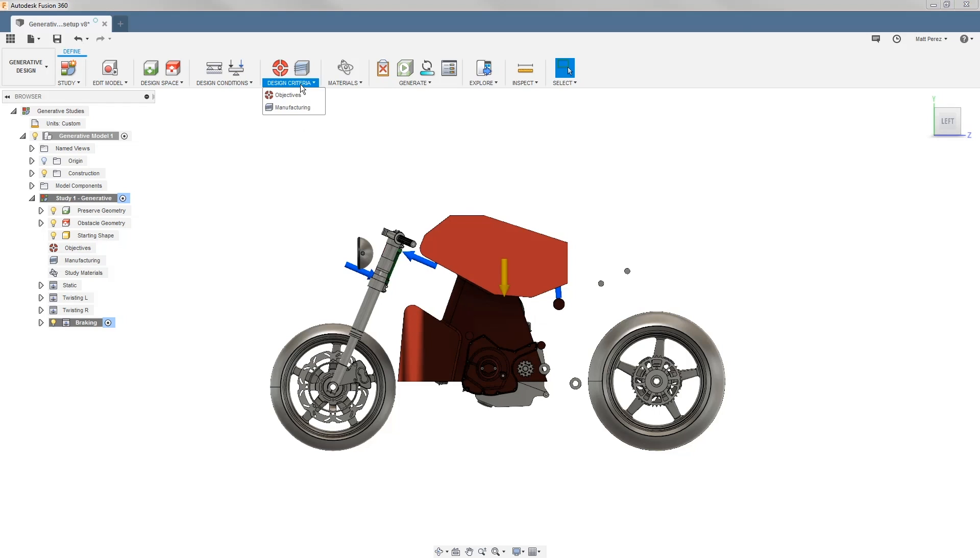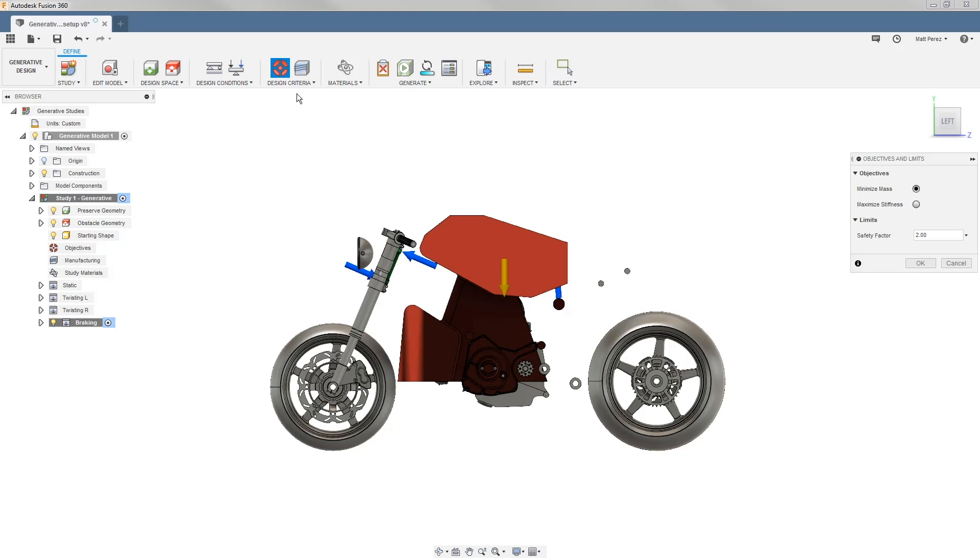Next we want to go to our design criteria drop-down and select objectives. We're going to be using minimize mass for our objective, which will target a safety factor of 2.0 by default.